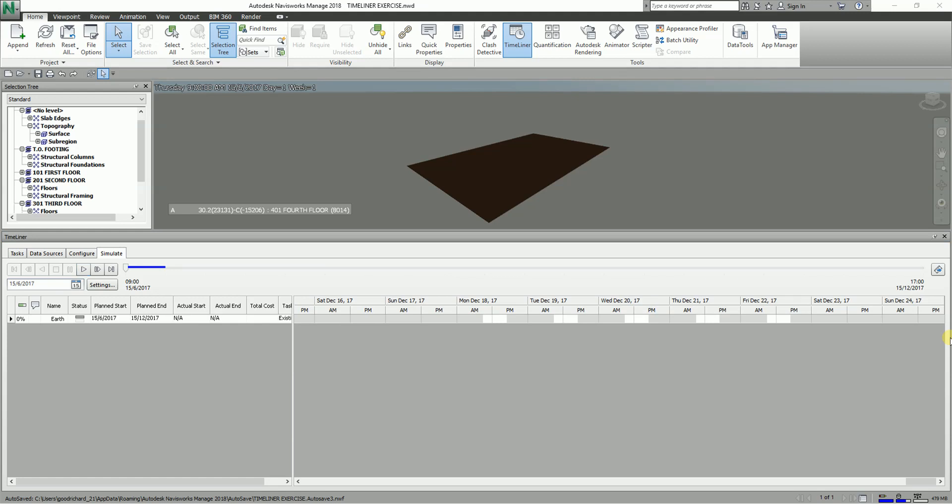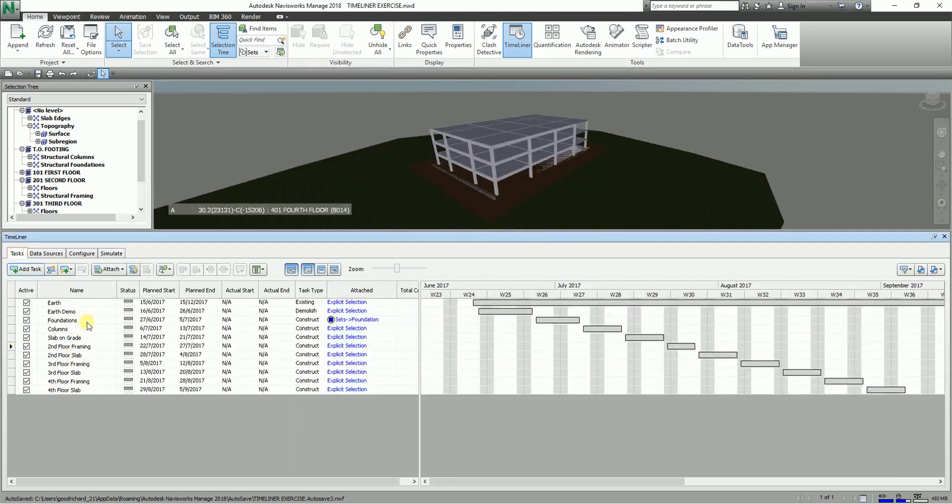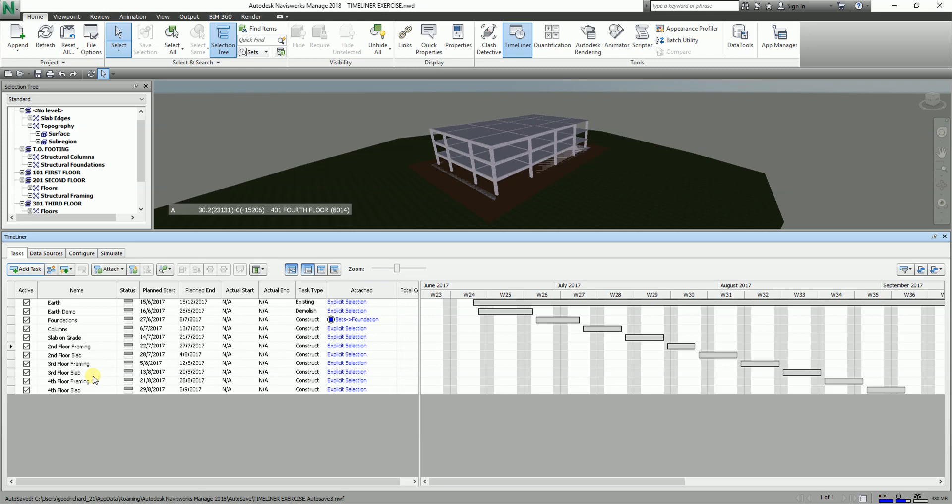So let's say for example, instead of creating the task here like what we did, what we're going to do is we can create this task - let's say you already started the task using Microsoft Project, Primavera and those things. After you create those schedules, you can actually import it here in Navisworks Manage.